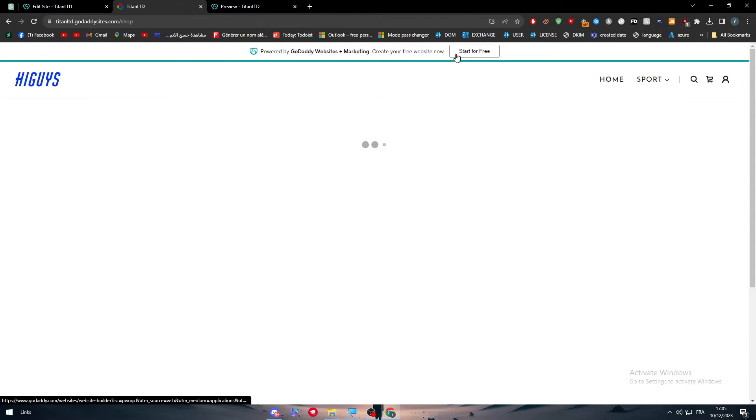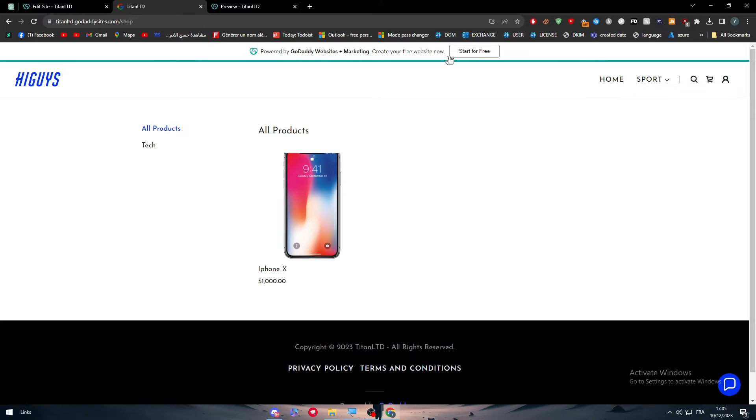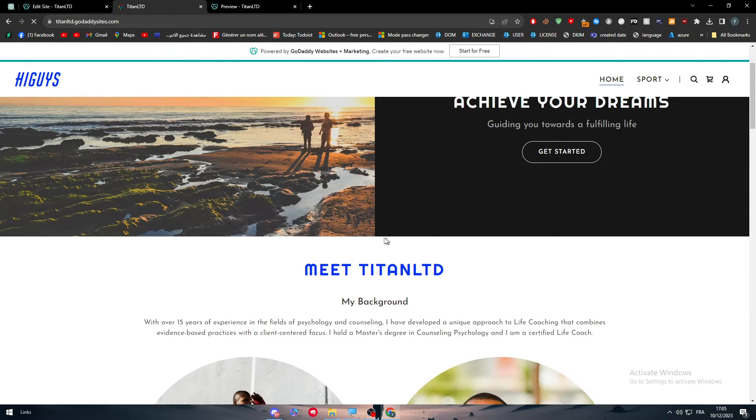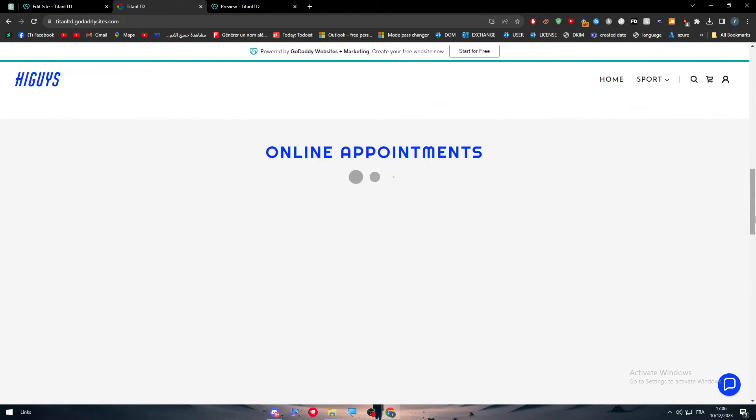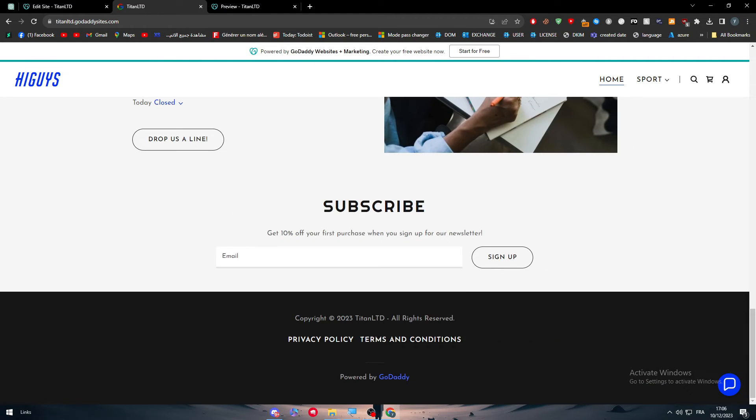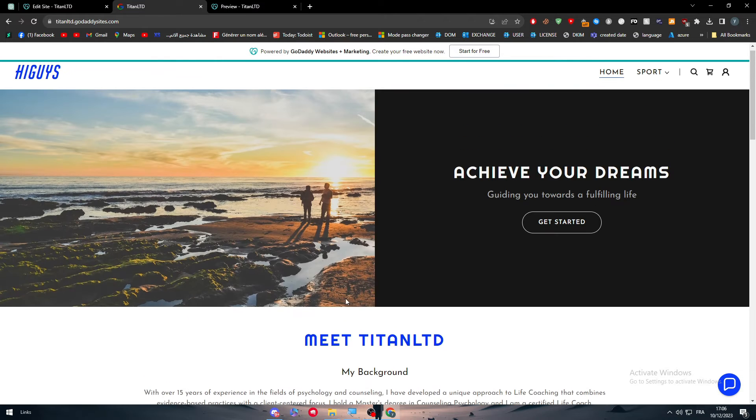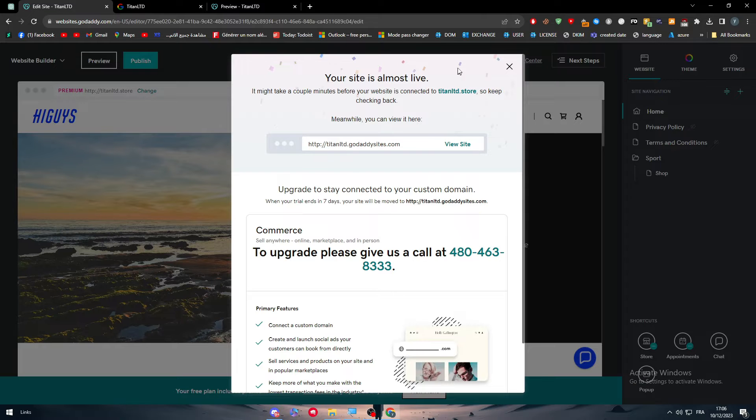So once we get here, I am now on this website. And what if, let's say that I forgot to change the social media icons. I need to add the social media icons right here so people can actually contact me. So how can I do that after I published it?